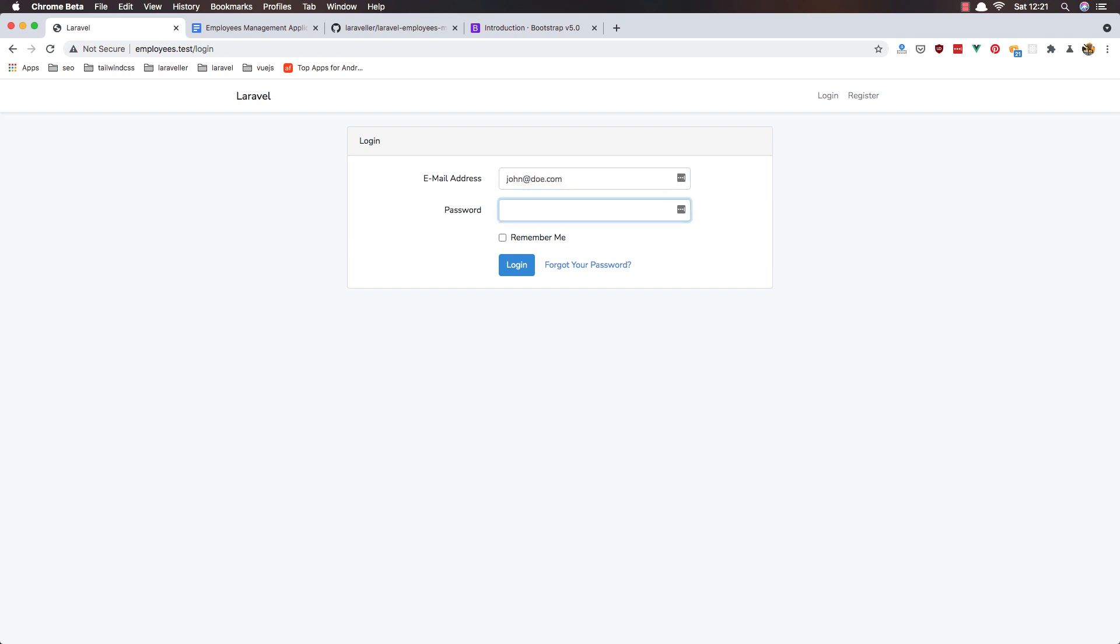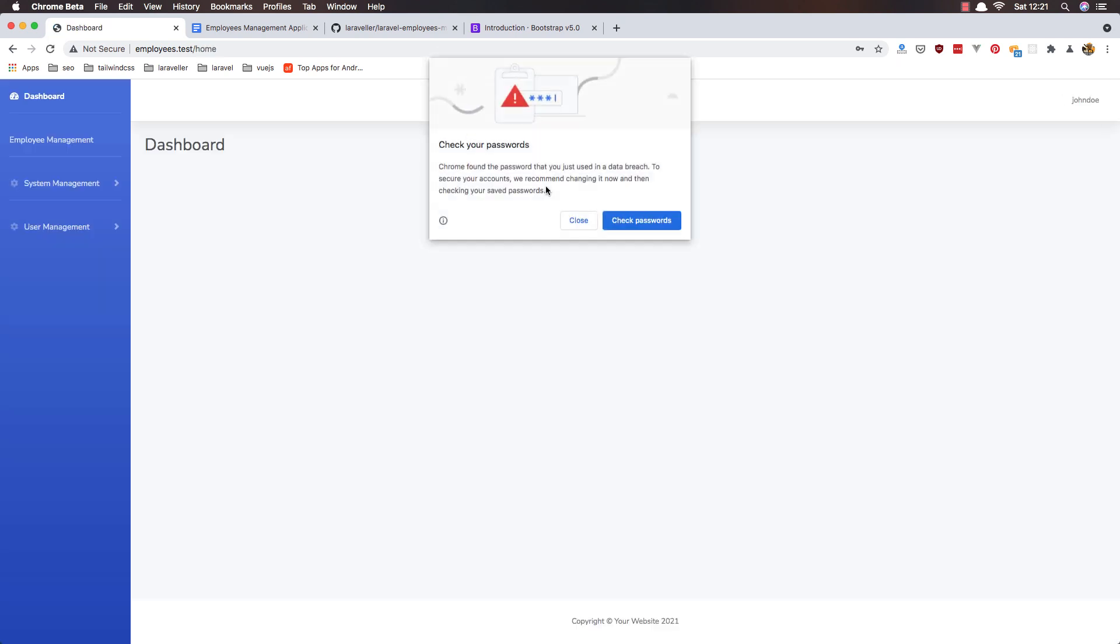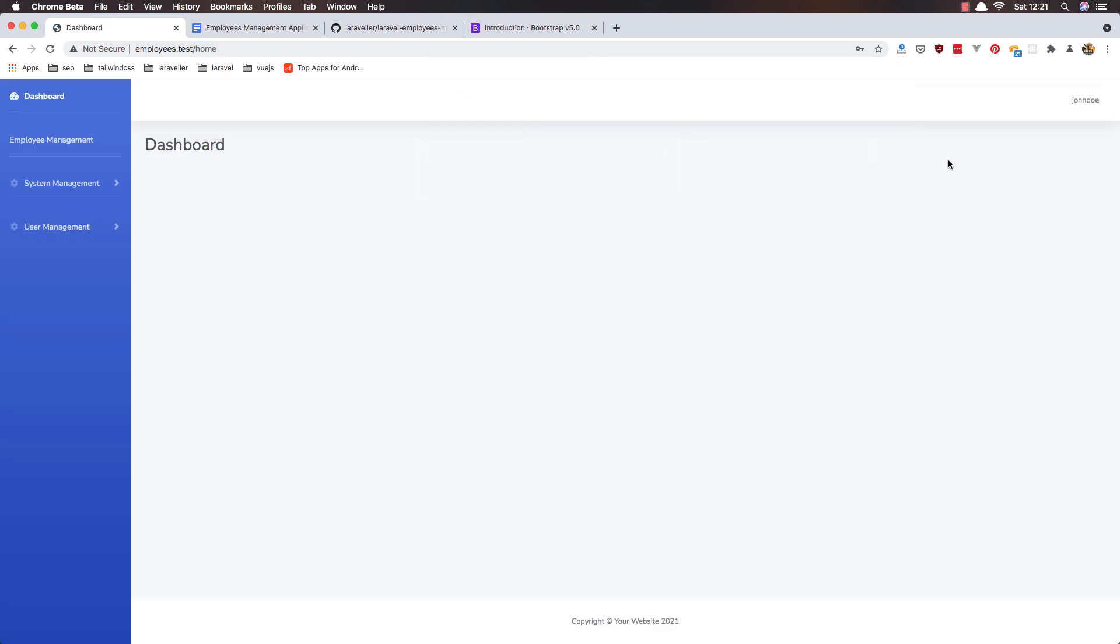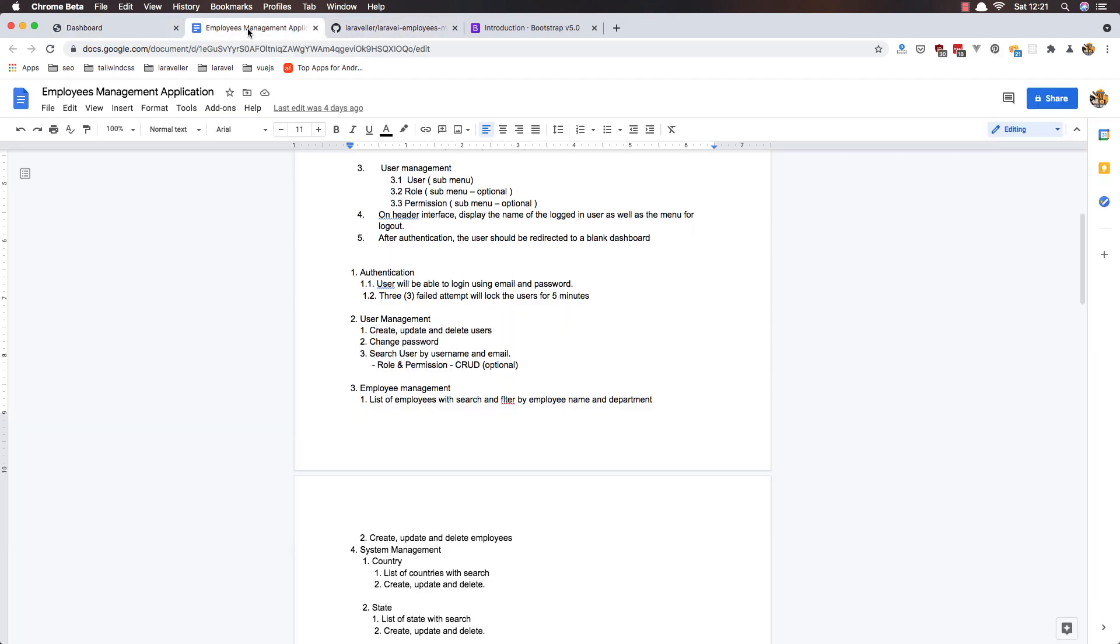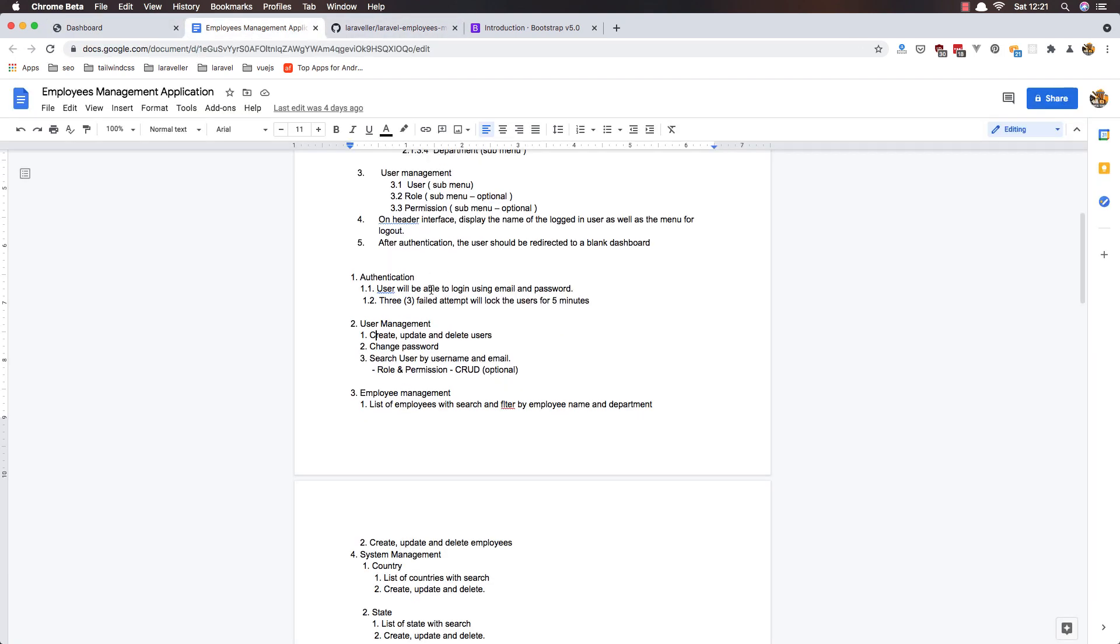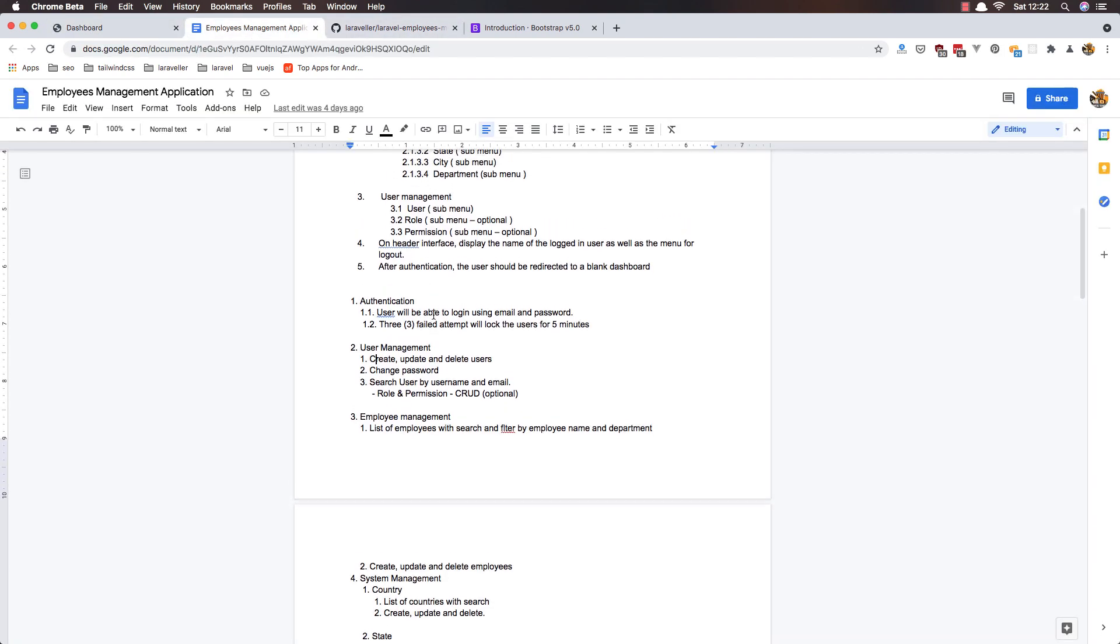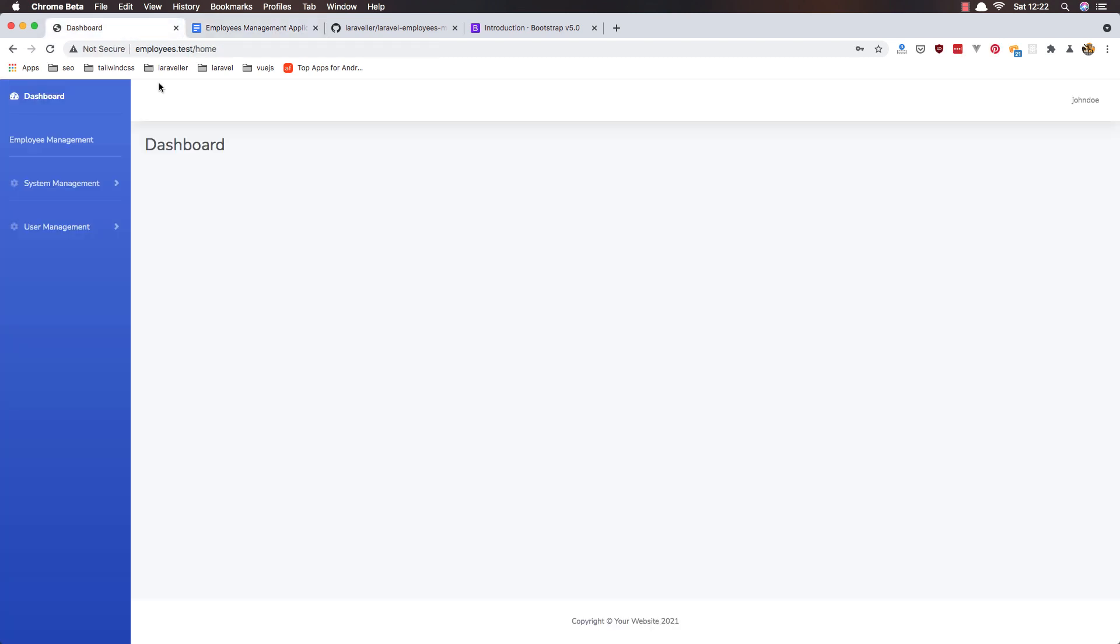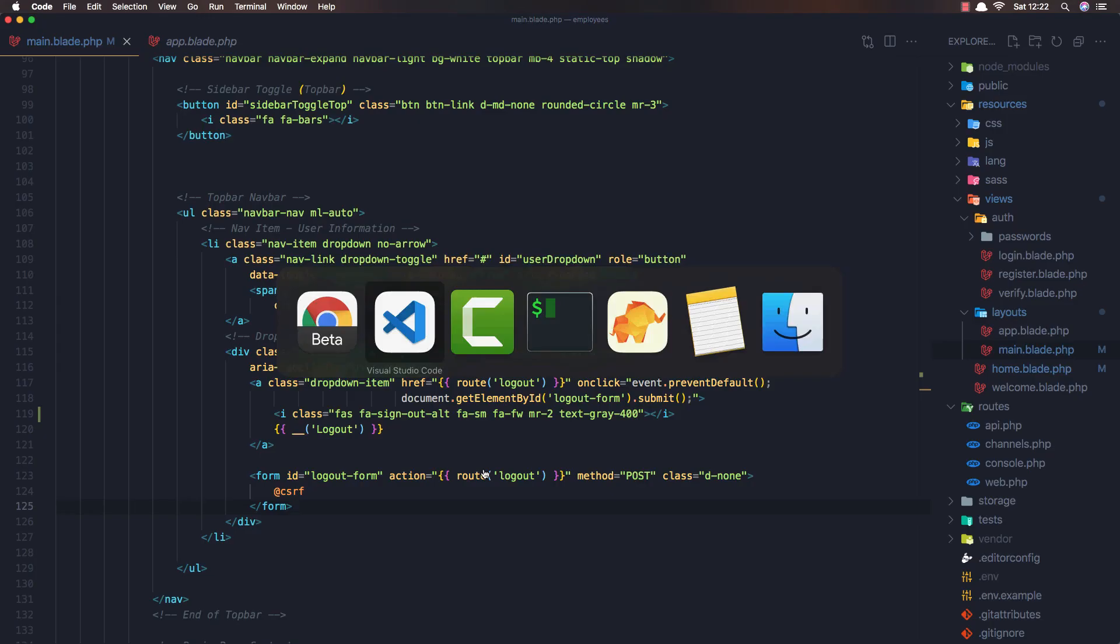.com and add the password. Ok, what we want now. We add the login users as well as the menu for the logout. Yeah, after authentication the user should be redirected to the dashboard. And yeah, the user is redirected to the dashboard here.